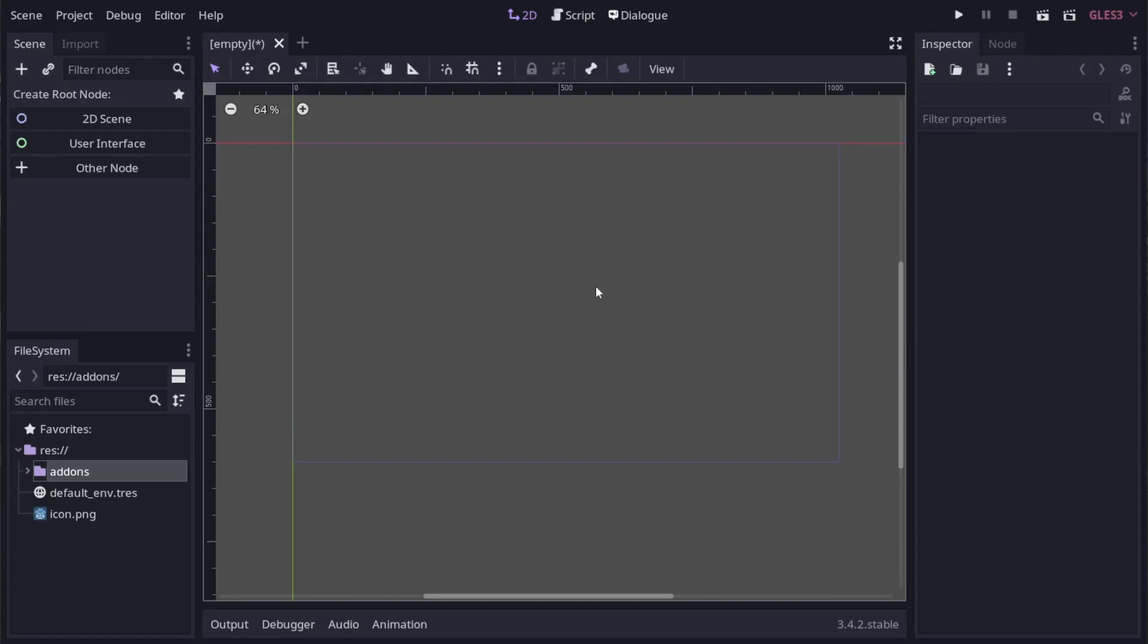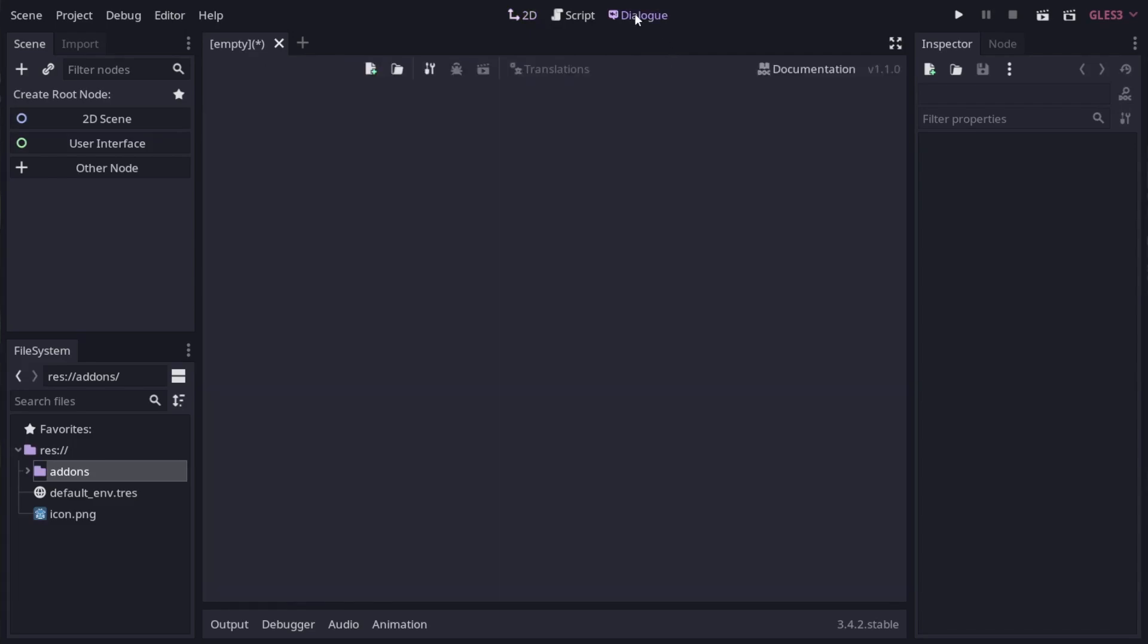Now that it's enabled, you get this dialog tab at the top of the editor. From here we can start writing some dialog.